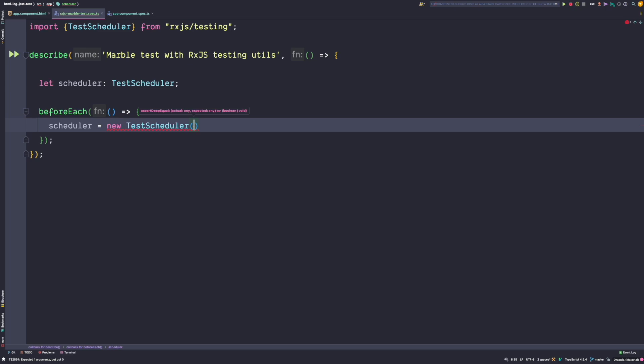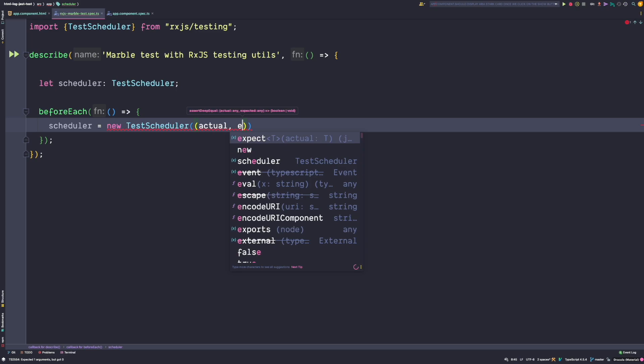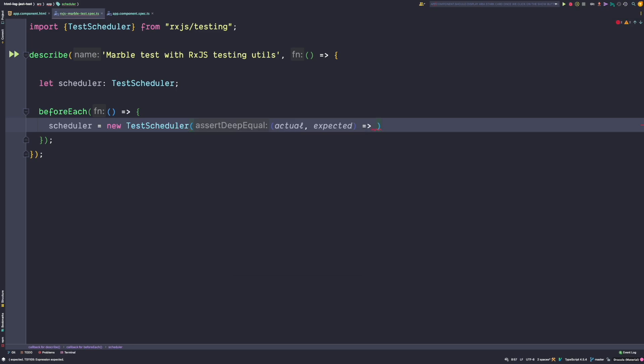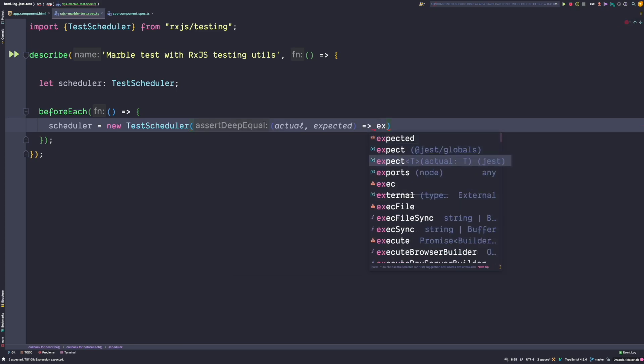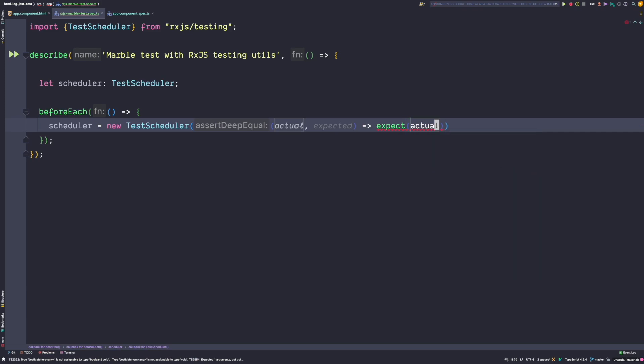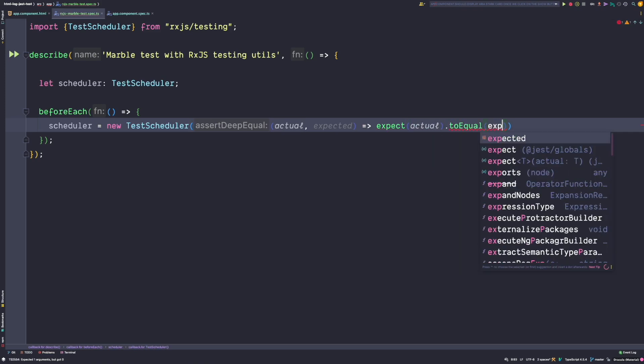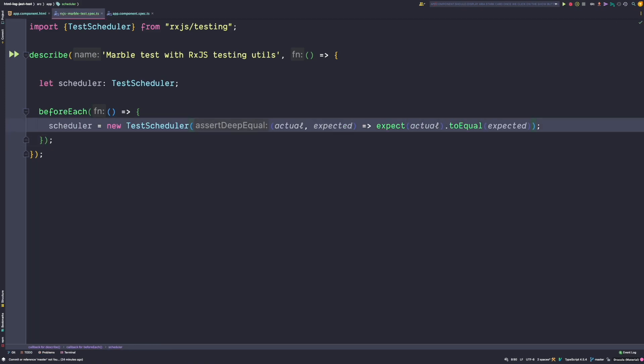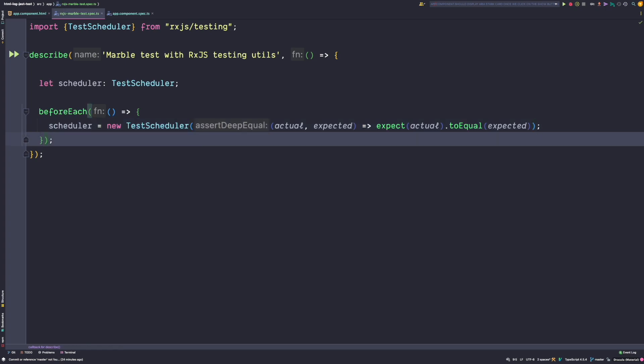The constructor argument of the TestScheduler expects an assertDeepEqual function. This function tells the test scheduler how to compare values. The assertDeepEqual is a callback that accepts an actual and an expected. We want to assert that the actual equals the expected. This assertion might change based on your actual testing framework — in our test we are using Jest. So that's everything that is needed for our test setup.